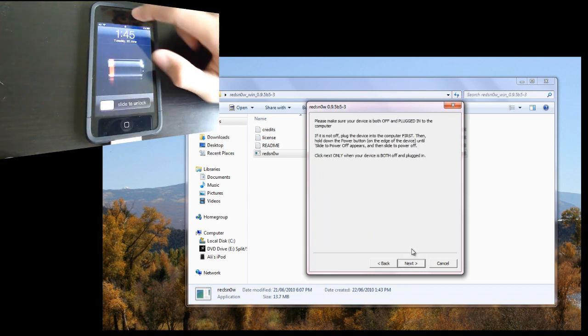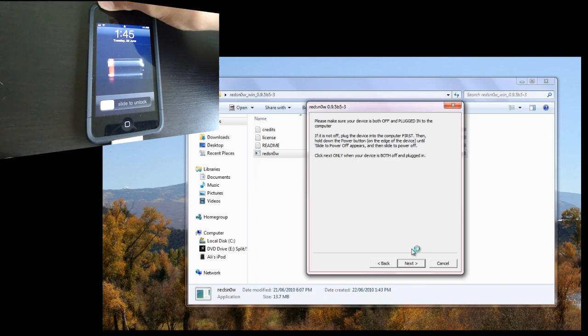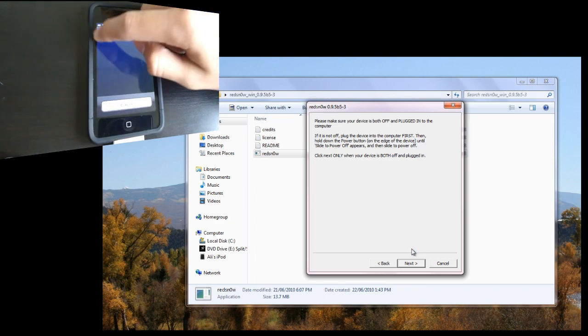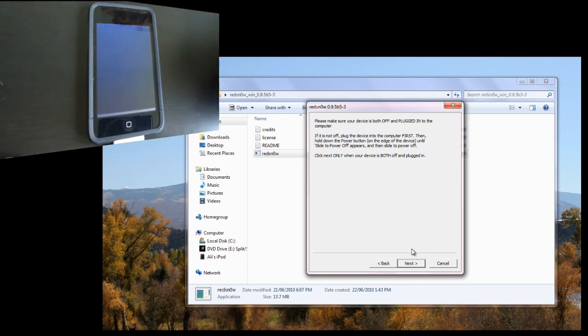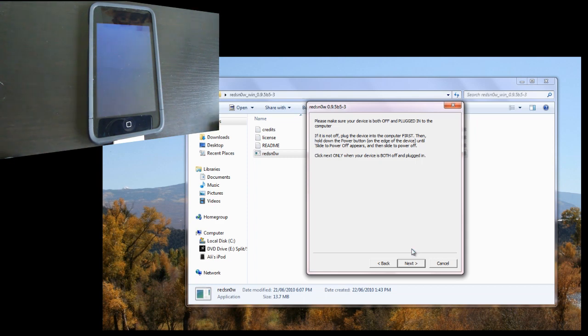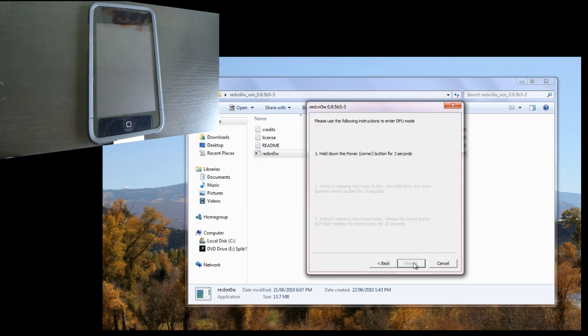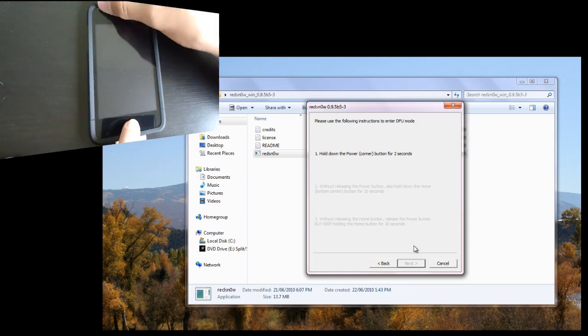Now it's going to ask you to turn off your device. So I'm going to do that. Okay. So once you've done that, click Next.